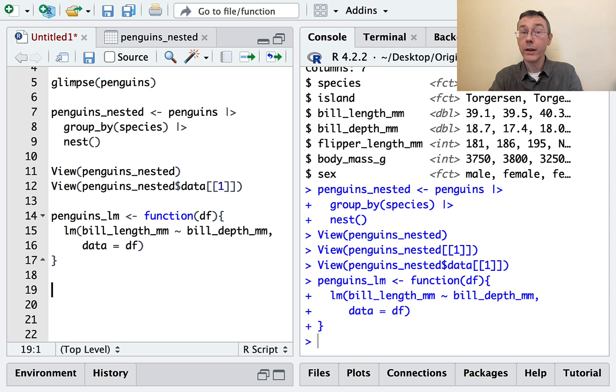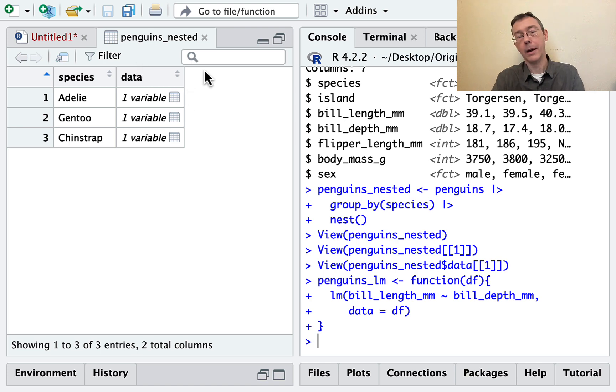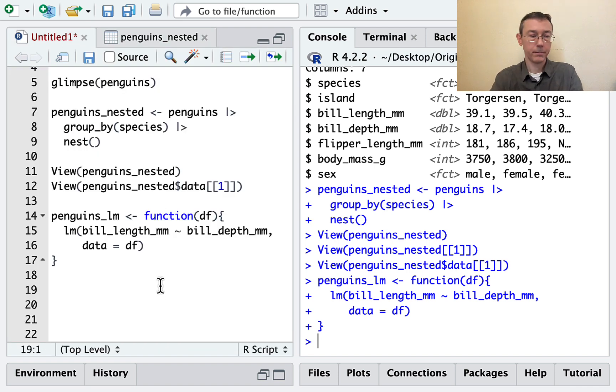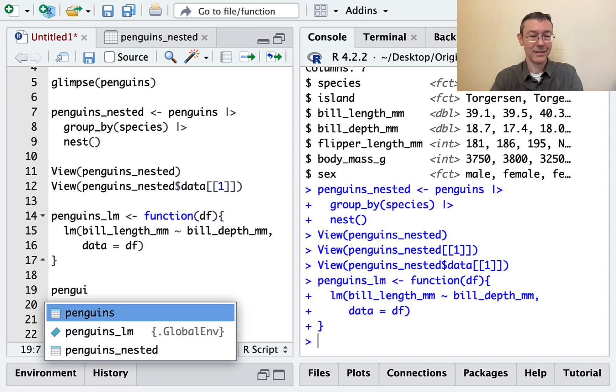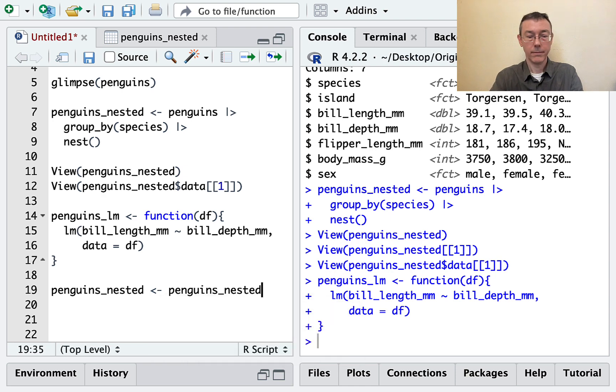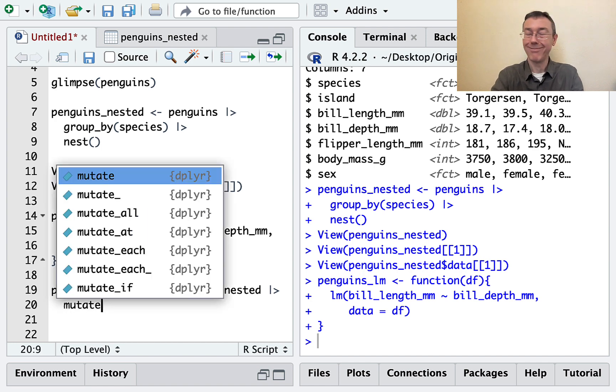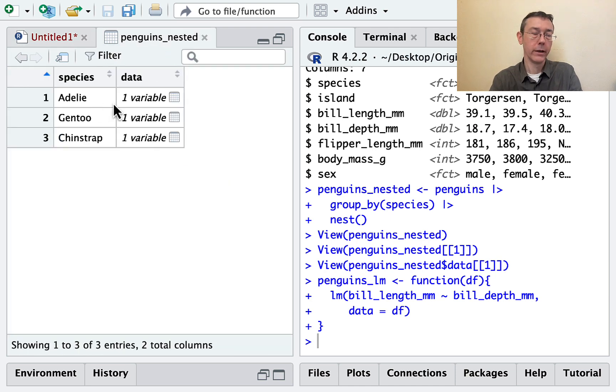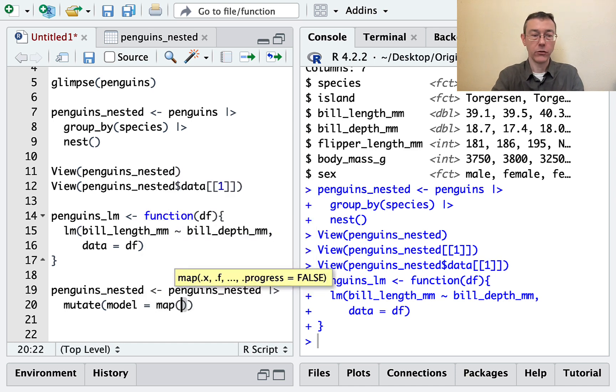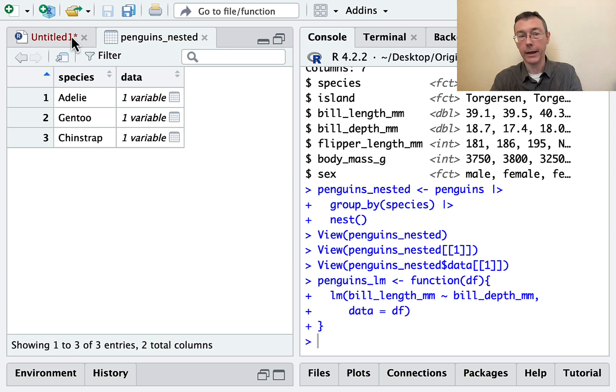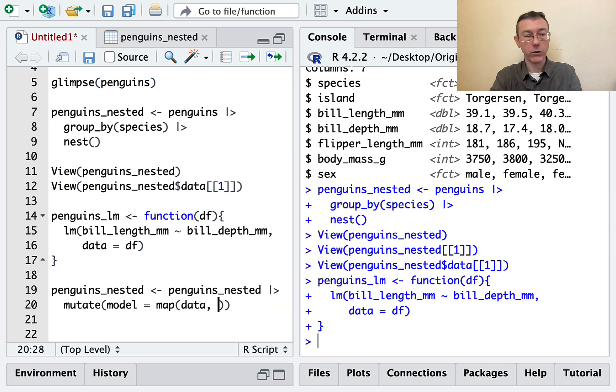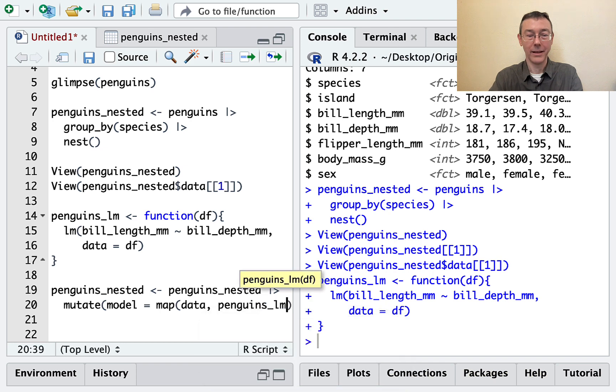So let's now get a new column in the penguins_nested data set that's going to have a linear model for each of these three sets in it. So that's going to be a mutate. I'm going to take penguins_nested and I'm going to pipe it into a mutate to add this new column. The new column is going to be called model. I want one model for each of these rows. And the way I'm going to get that is with a map function. So I want to map over the data column, and the function I want to apply is, of course, the thing that I just made, penguins_lm.